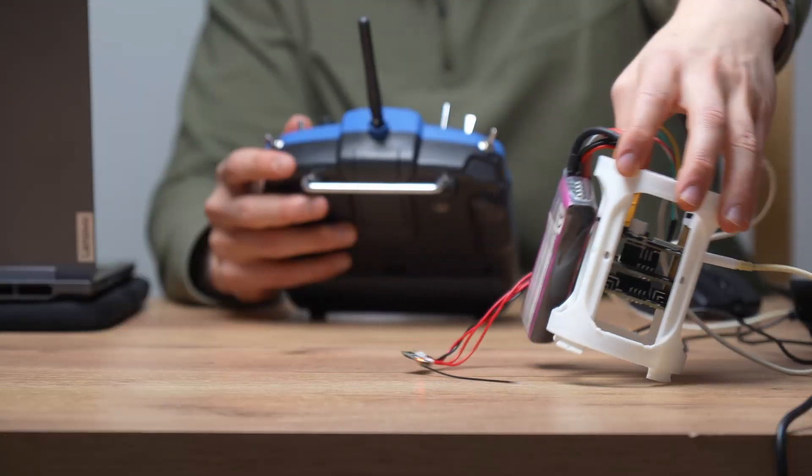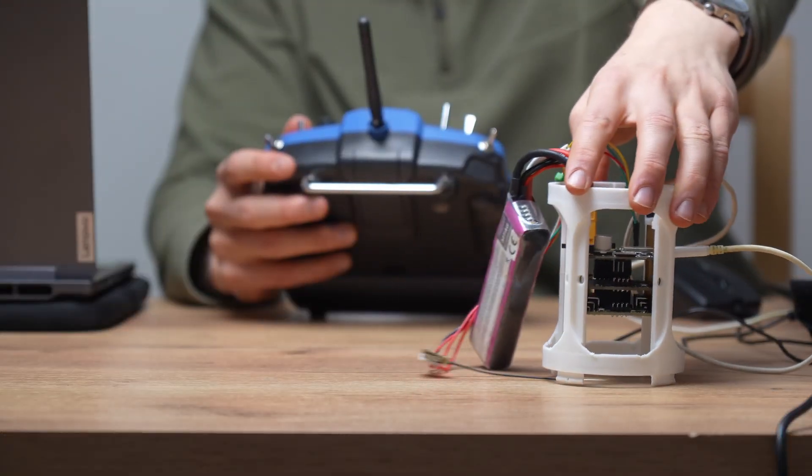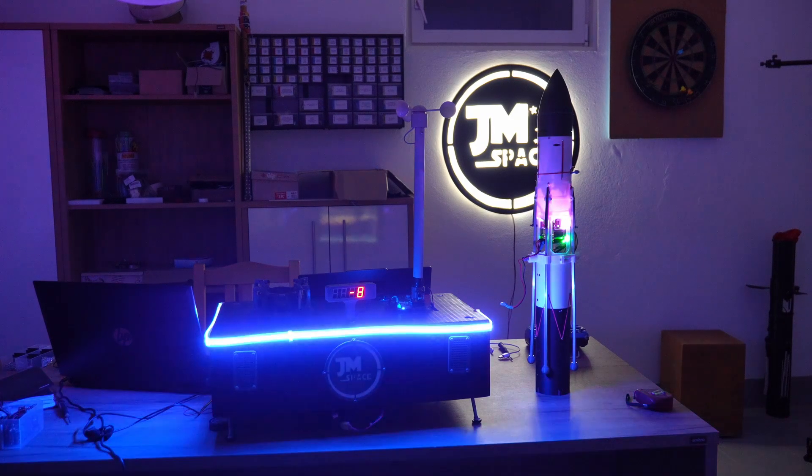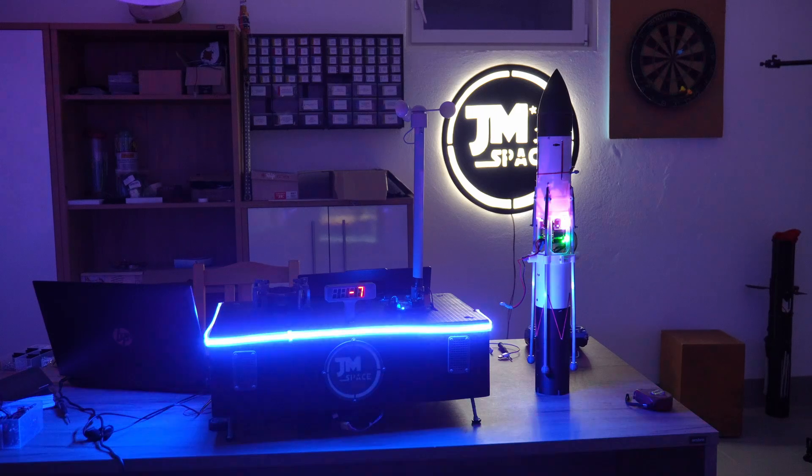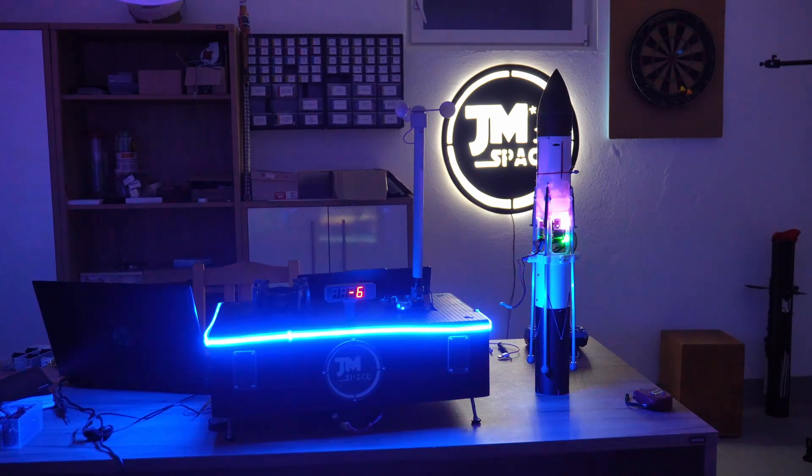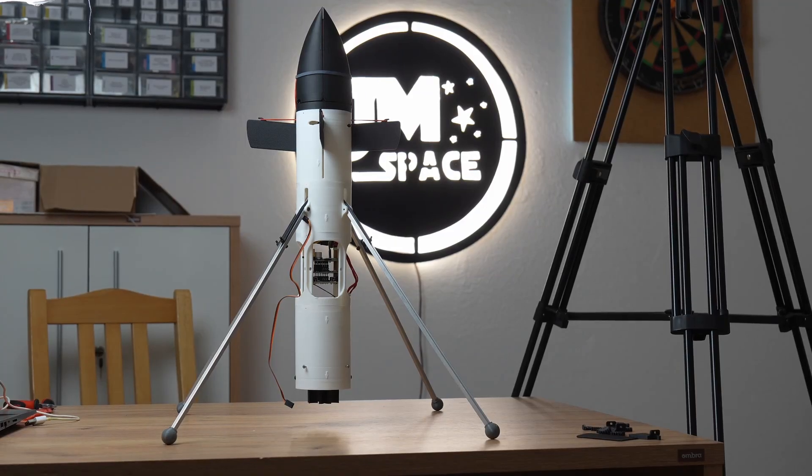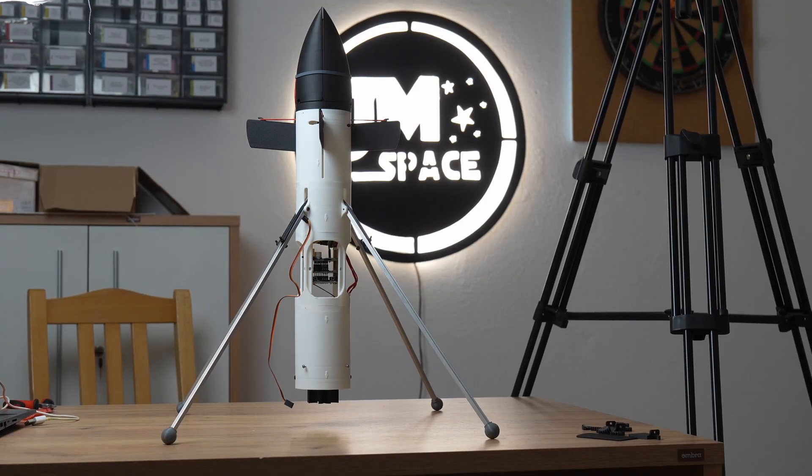That's it from today's video. We hope you got some insights that will help you on your own maker journey. Thank you for your interest in aerospace and we will see each other soon.